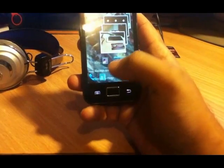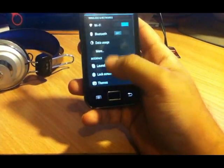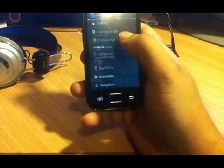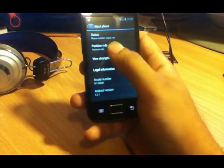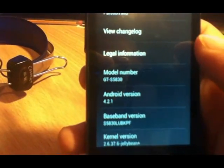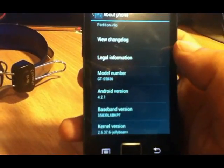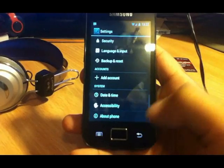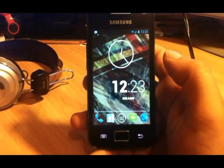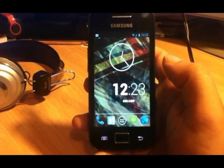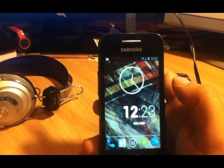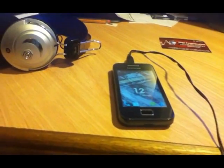I want to show you the version of this ROM. As you can see, the Android version is 4.2.1 — this is Jelly Bean. It is working smoothly and fast, and everything is working from camera to GPS, Bluetooth, and Wi-Fi.